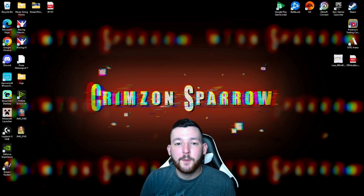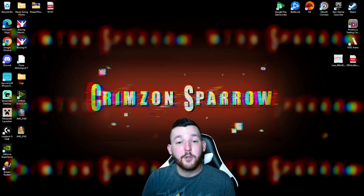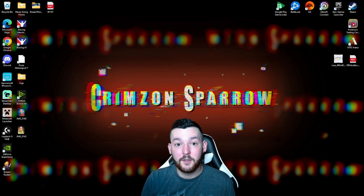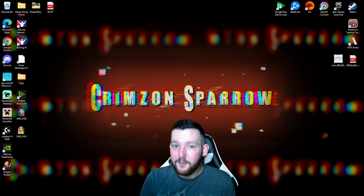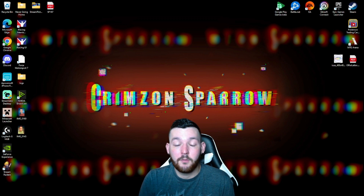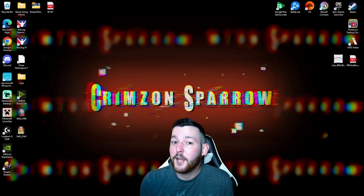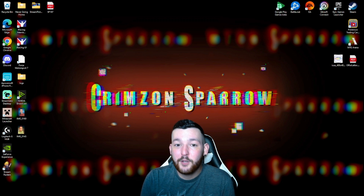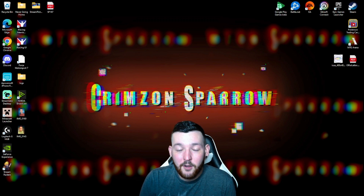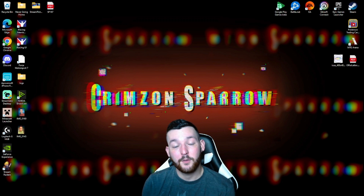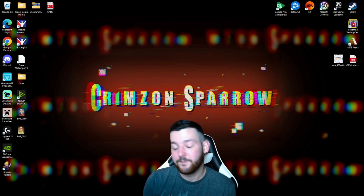Hey YouTube, my name is Crimson Sparrow and I've been a Twitch streamer for about three years and now I'm on YouTube as well. Today I want to talk about one of the main differences on YouTube that you don't see on other platforms like Twitch, which is creating thumbnails. Creating thumbnails is a really big part of videos and it's really important if you want your videos to get clicked on and people to watch.